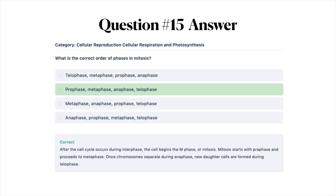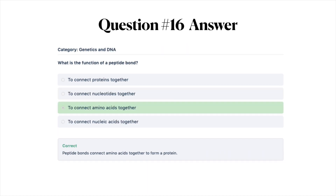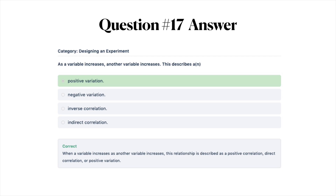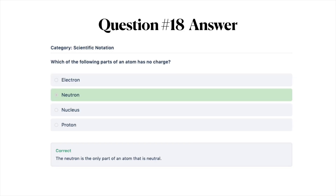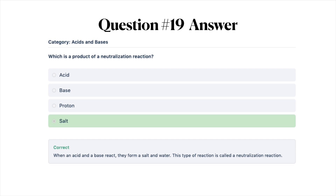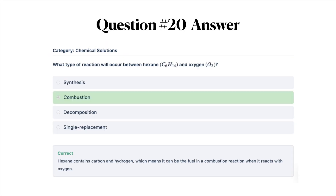The correct answer for mitosis is B: prophase, metaphase, anaphase, telophase. After the cell cycle occurs during interphase, the cell begins the M phase or mitosis, starting with prophase and proceeding to metaphase. Once chromosomes separate during anaphase, new daughter cells are formed during telophase. The correct answer for peptide bonds is C, to connect amino acids together — peptide bonds connect amino acids to form a protein. The correct answer for the variable question is A, positive variation; when a variable increases as another variable increases, this is a positive correlation, direct correlation, or positive variation. The neutron is the only part of an atom that is neutral, so the answer is B, neutron. When an acid and a base react, they form a salt and water — a neutralization reaction, so the answer is D, salt. For the final question, the answer is B, combustion. Hexane contains carbon and hydrogen, which means it can be the fuel in a combustion reaction when it reacts with oxygen.